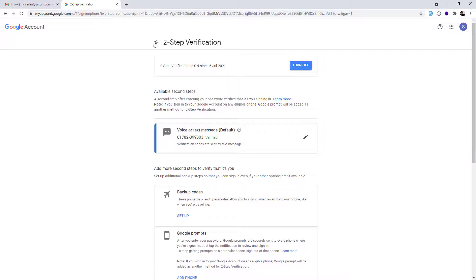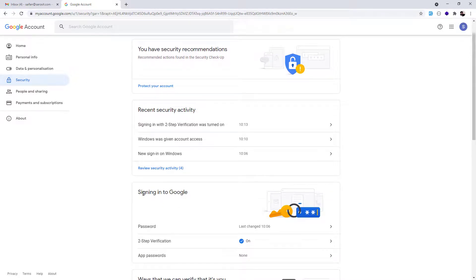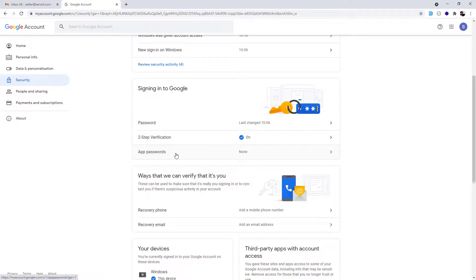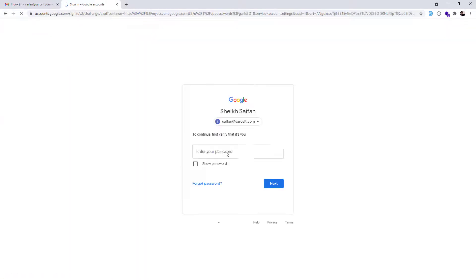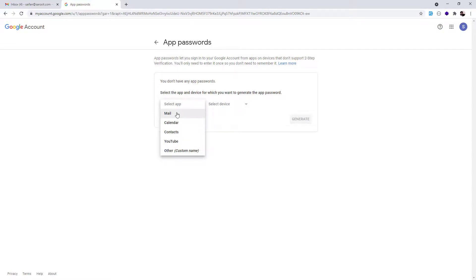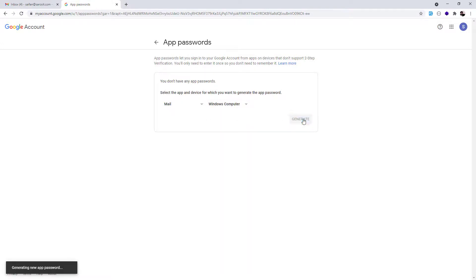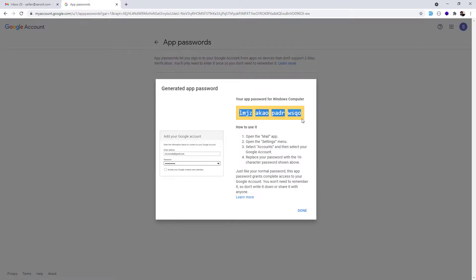Once that's done, go back to 'Sign in to Google' and you'll now see an 'App Passwords' link — this only appears after enabling Two-Step Verification. Click on App Passwords and confirm your password again. Then select the app as 'Mail' and the device as 'Windows Computer', and click Generate. Copy the generated password.